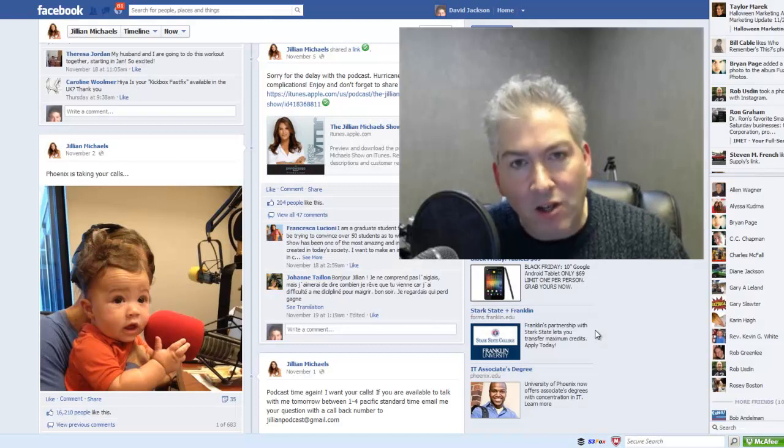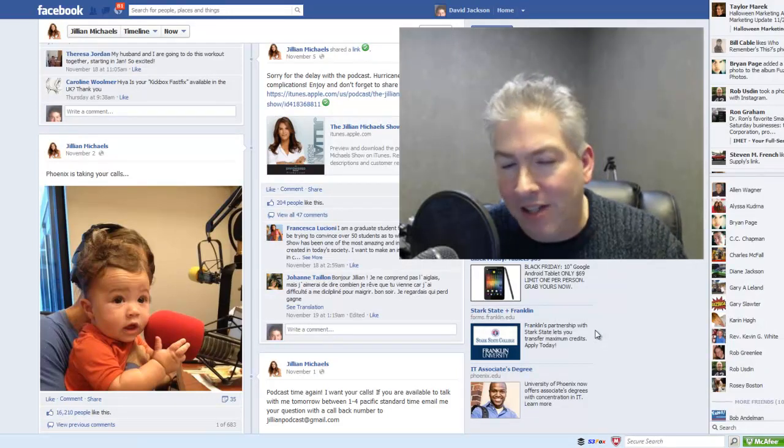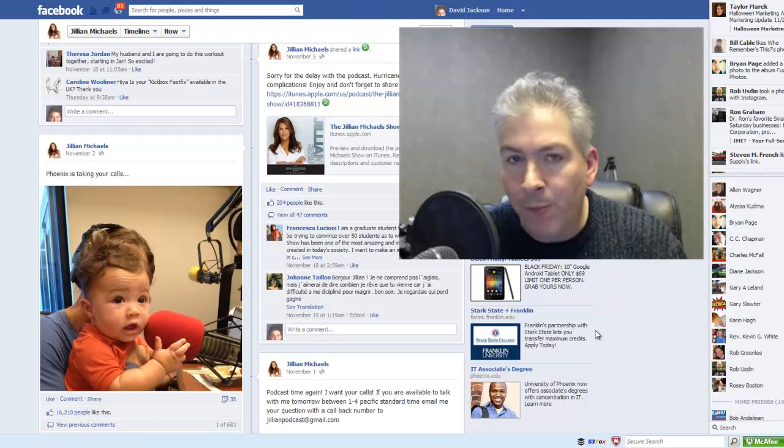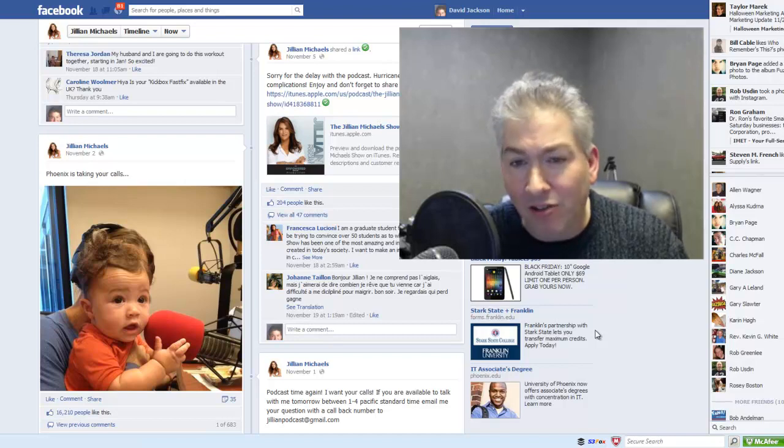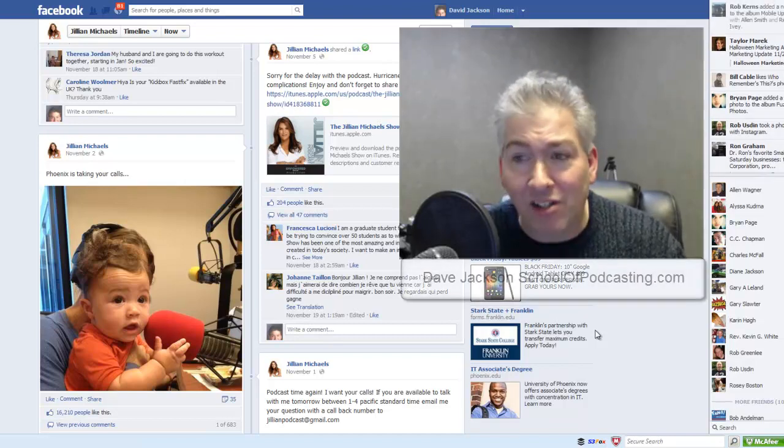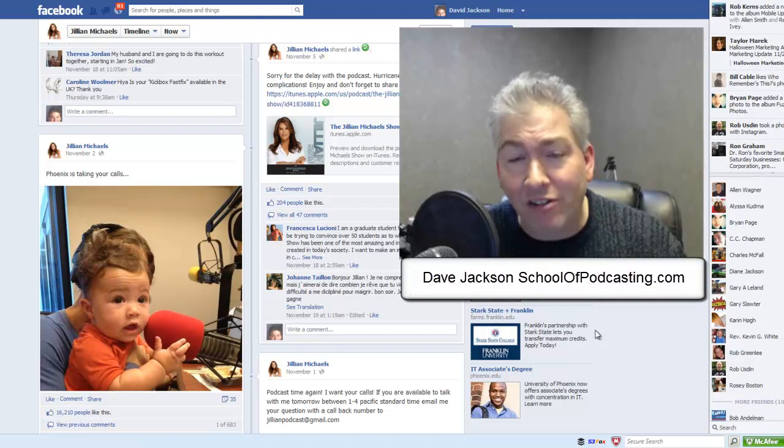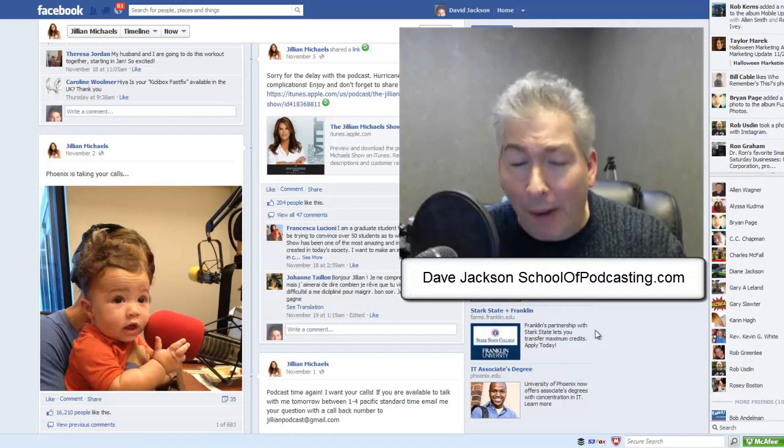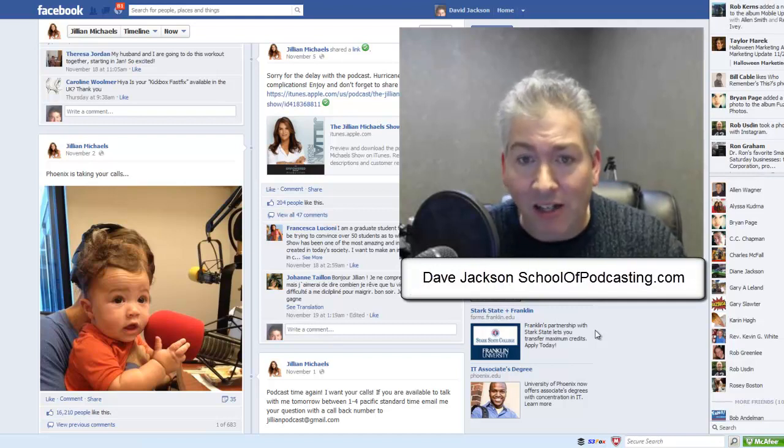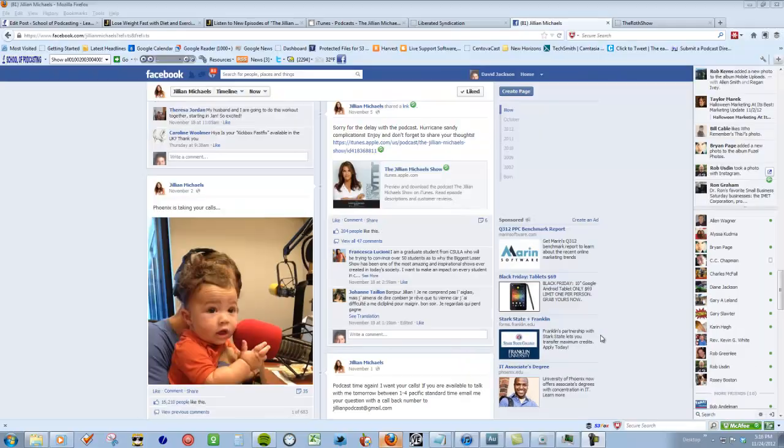All right, in this podcast coaching session we're going to look at two of my favorite celebrities, David Lee Roth and Jillian Michaels, on how they're making some common podcasting mistakes. My name is Dave Jackson, I run the School of Podcasting.com. Let's go to Jillian's Facebook page.